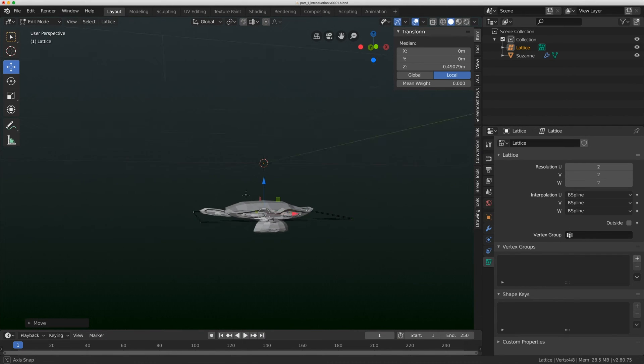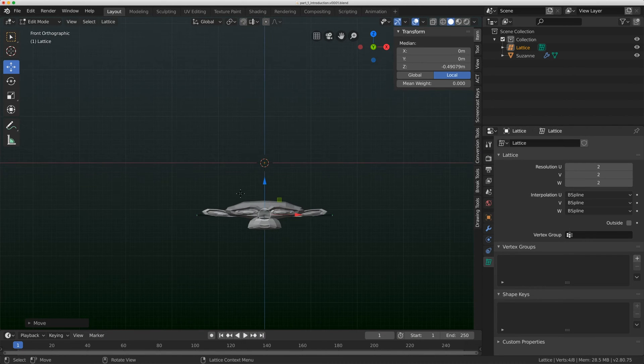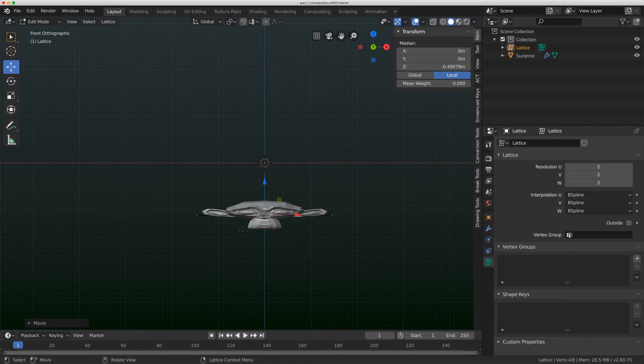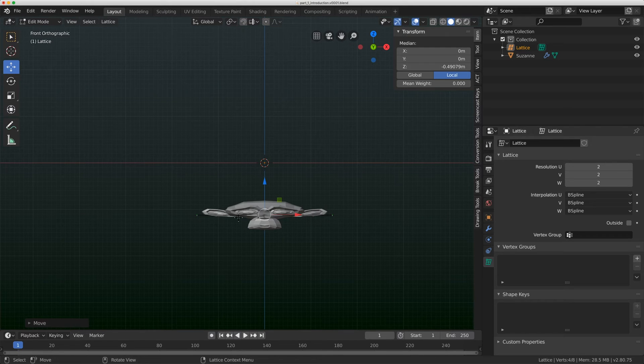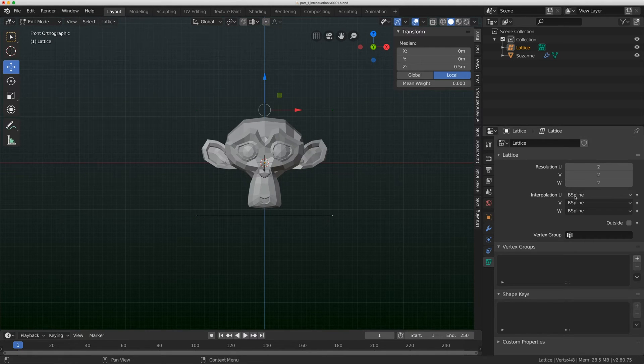See how the monkey itself is like slipping out of the lattice? It's like falling out of it. That's not necessarily an ideal workflow. You almost want to always fall 100% within the lattice. So I'm just going to undo that.